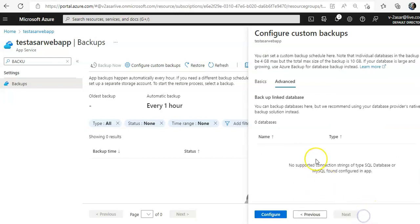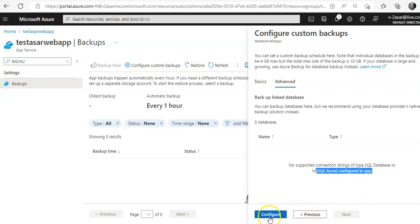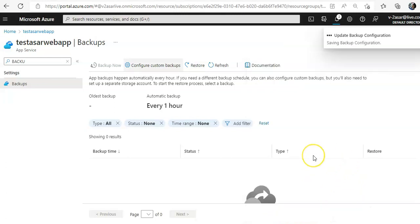Advanced backup blank database. You can backup databases here, but we recommend using your database provider's native backup solution instead. No supported connection strings for types SQL database or MySQL found configured because it's a blank app. If you select configure, it is updating the backup configuration.